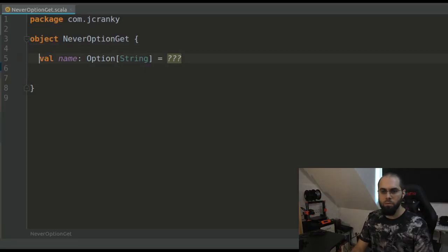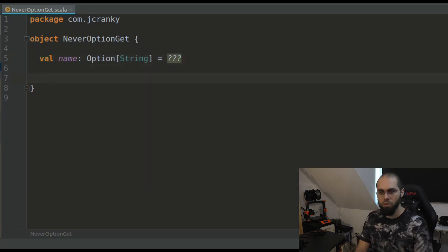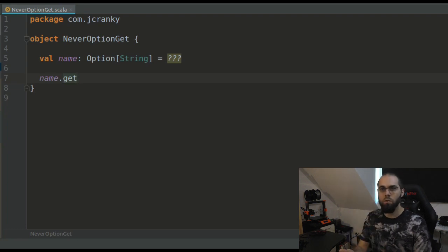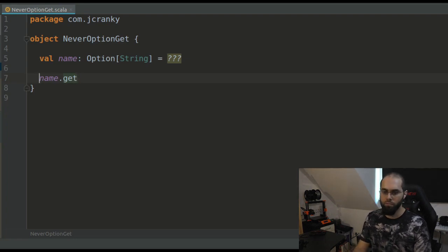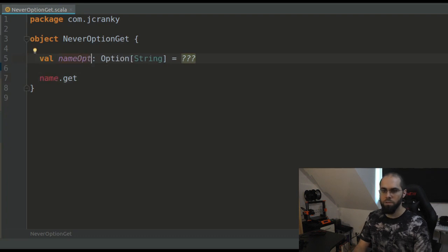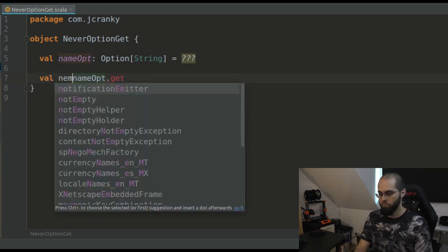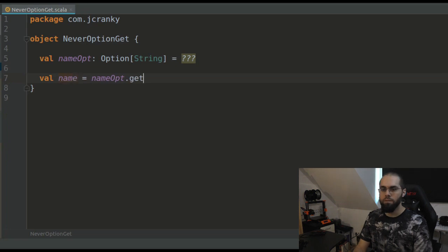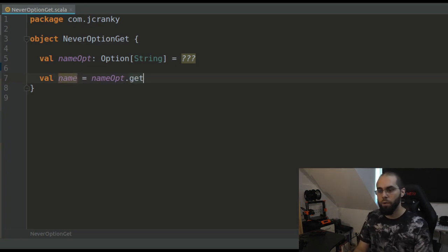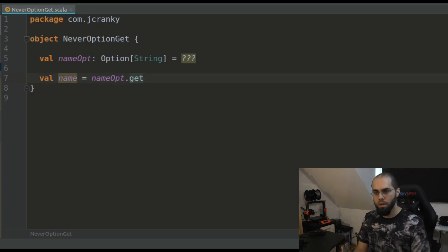So, considering we have some kind of name that's an Option of String, as you can see here, we might be tempted to do something like name.get — which is exactly what we are saying not to do. As soon as this code runs, if there is a value inside this option, everything is fine. But the problem is that if the optional name is not there, we get an exception that will just say 'no such value', which is not helpful.